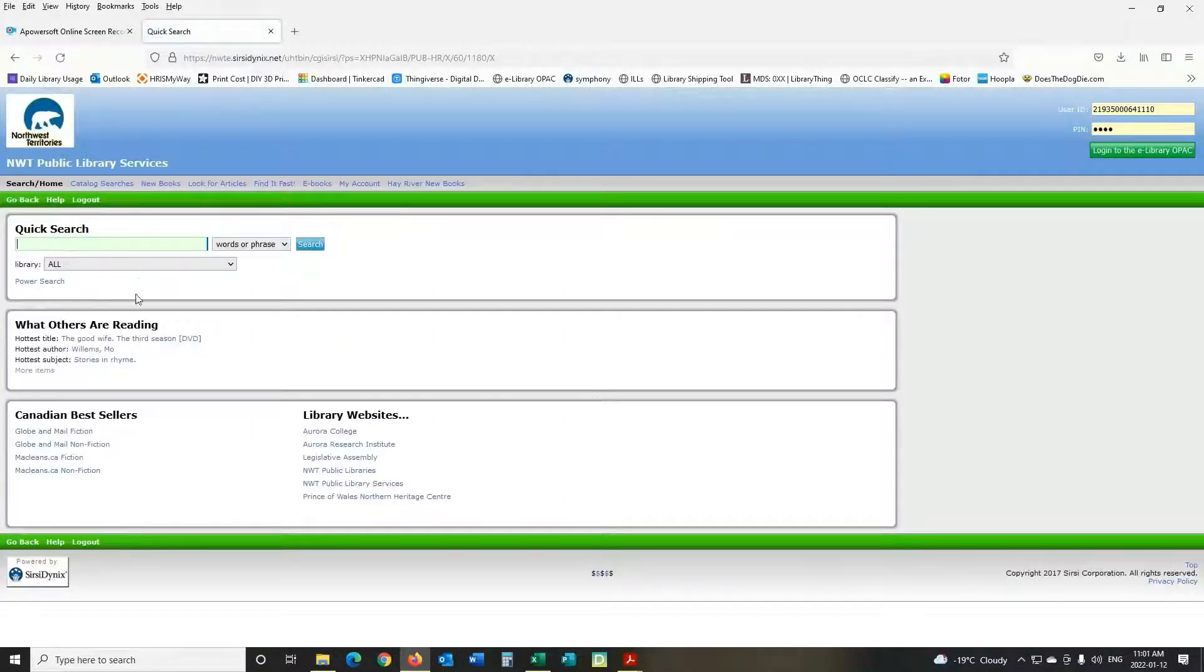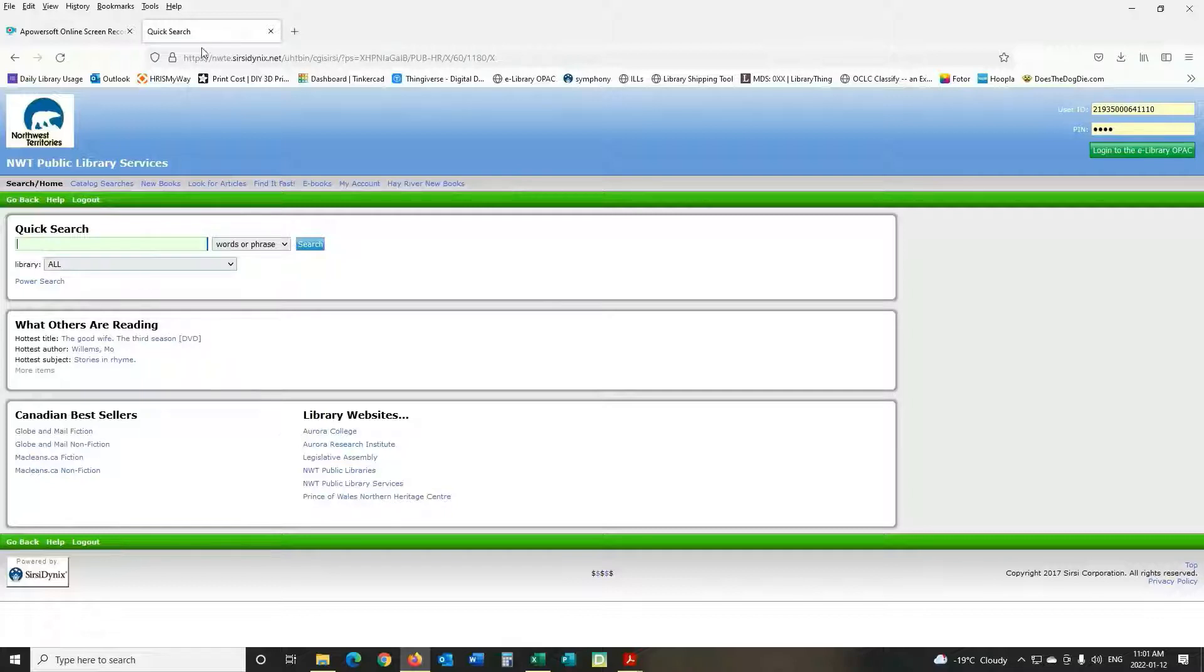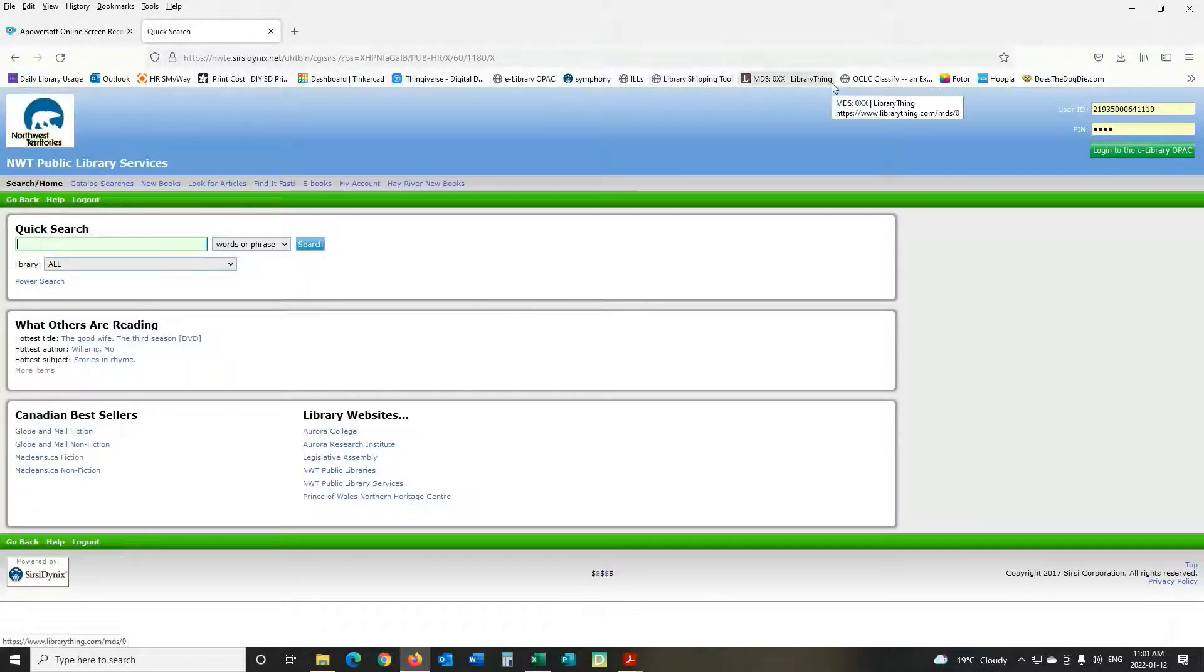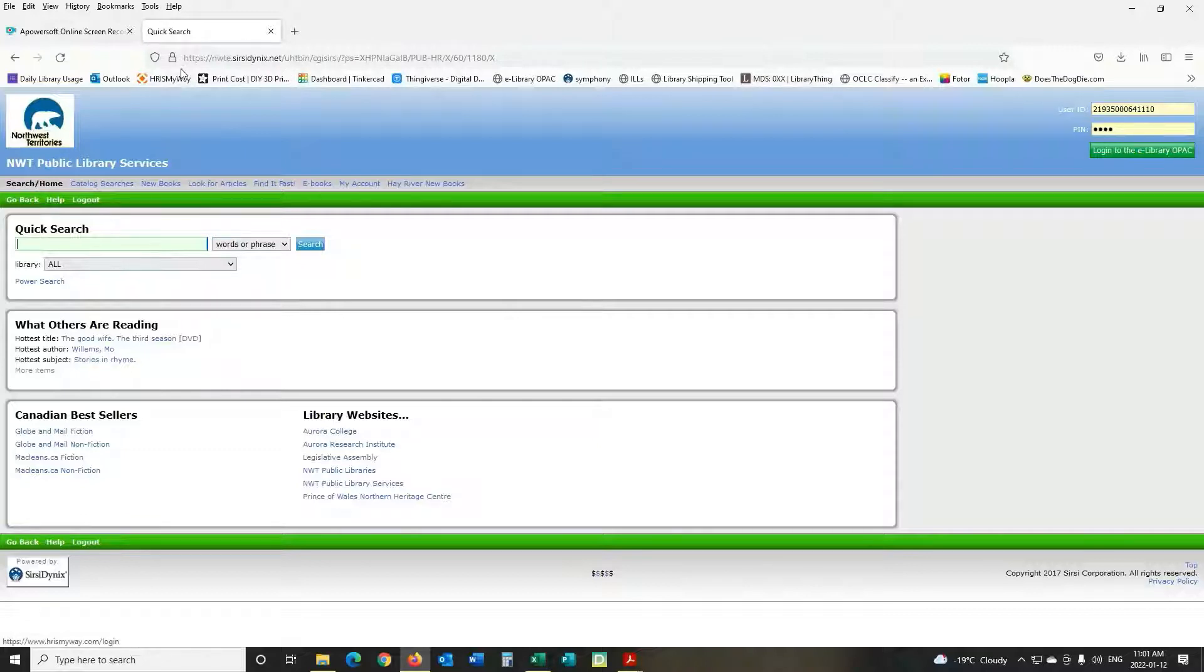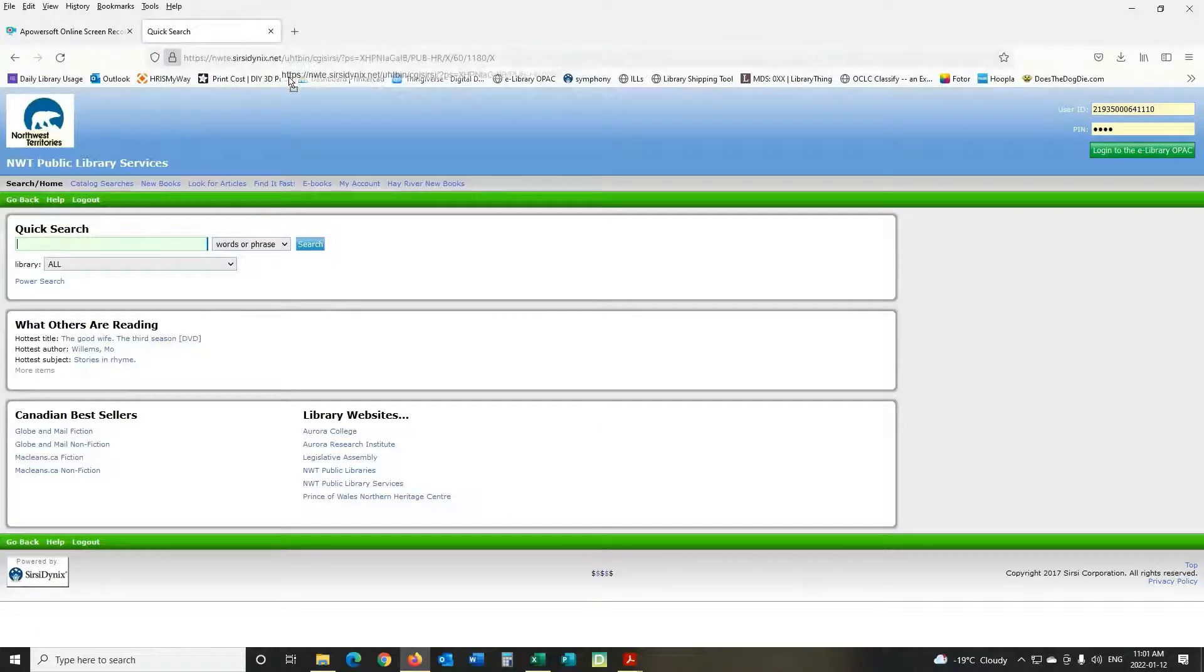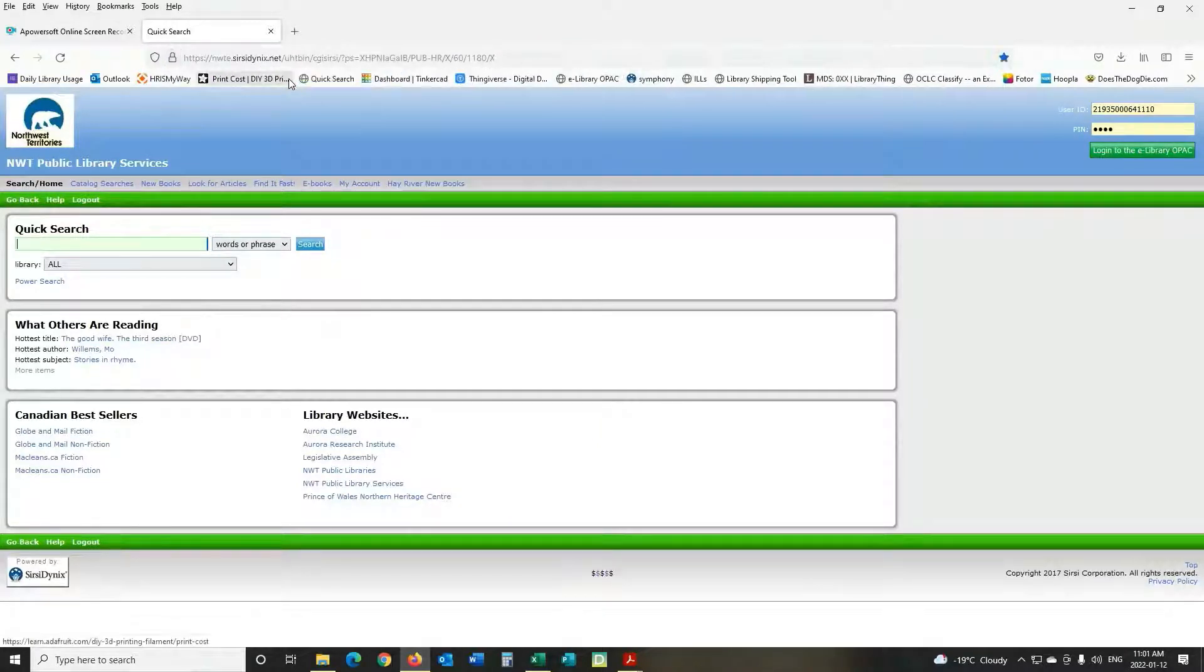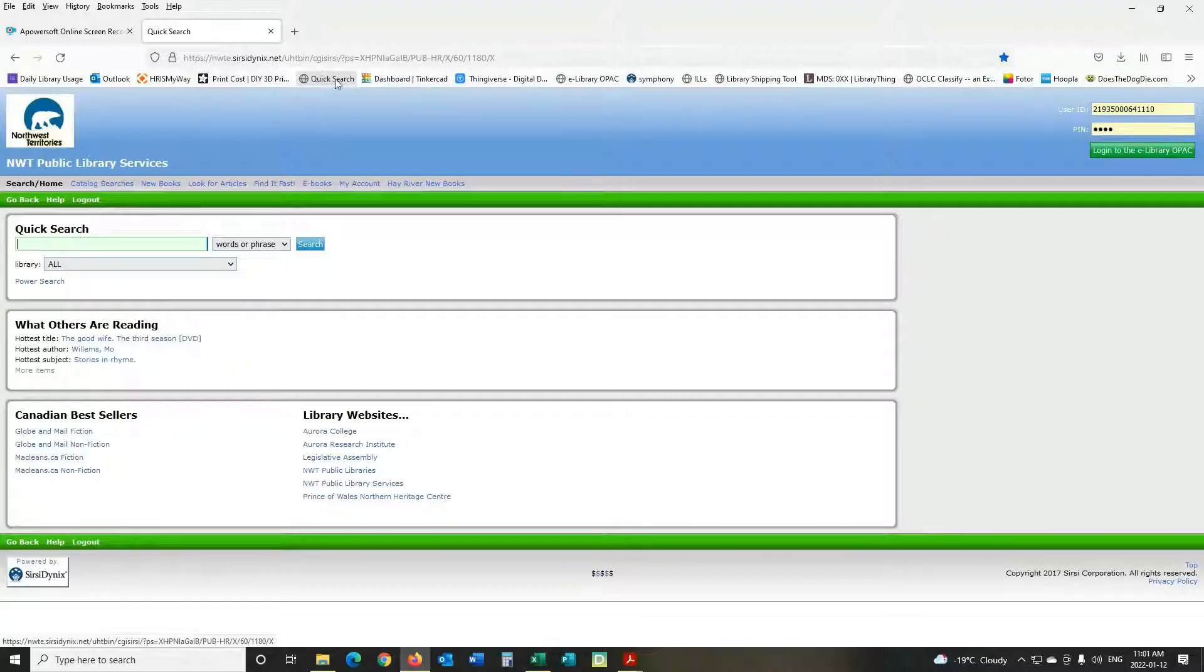And that will take you to our online catalog. Once you're here you can bookmark it on the top of your browser by clicking the lock and just dragging it down there to quick search so it'll be a lot easier to get there in the future.